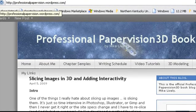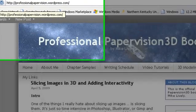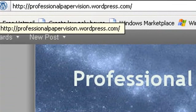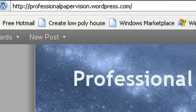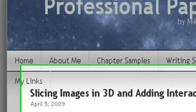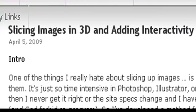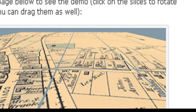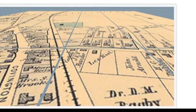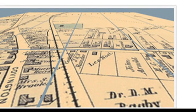Hello, this is Michael Ibley from Northern Kentucky University. If you're just tuning in, all this information is coming from my book blog, professionalpapervision.wordpress.com, and what we're talking about today is slicing images in 3D and adding interactivity.